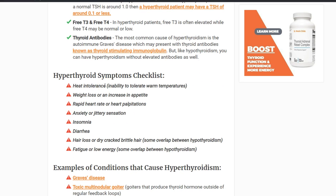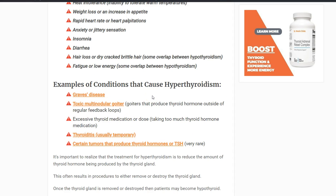What kind of symptoms might you experience with hyperthyroidism? They're the exact opposite of hypothyroidism, and include heat intolerance, weight loss or increase in appetite, rapid heart rate or heart palpitations, anxiety or jittery sensation, insomnia, diarrhea, and hair loss or cracked brittle hair. Both conditions can cause hair loss, but in hyperthyroidism it tends to be dry and brittle. Diseases that cause hyperthyroidism include Graves' disease, toxic multinodular goiter, excessive thyroid medication or dosage, thyroiditis, and certain rare tumors that can overstimulate the thyroid.